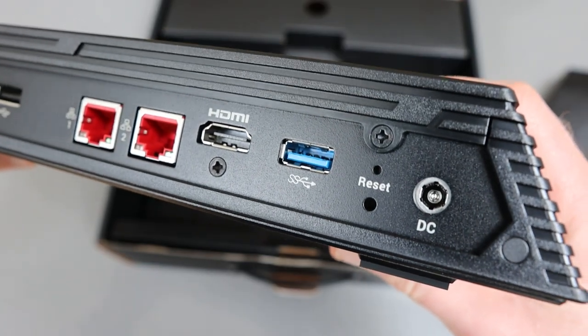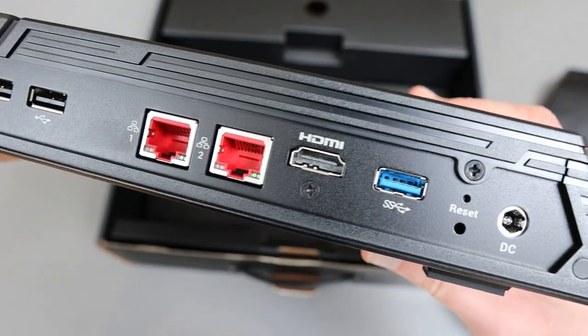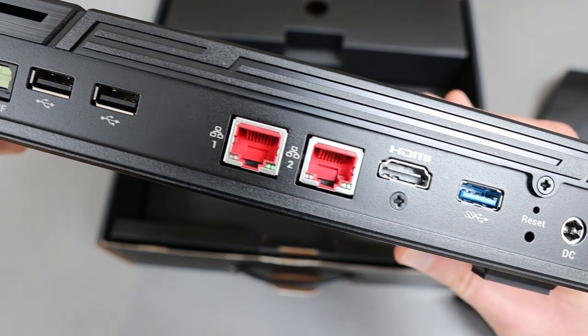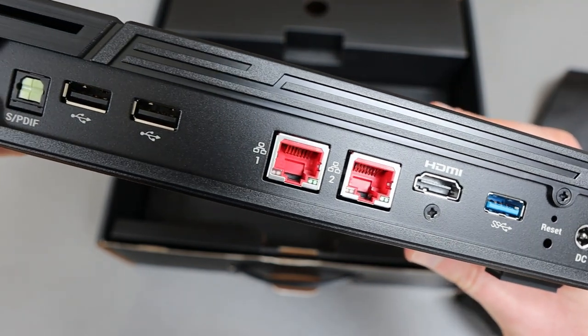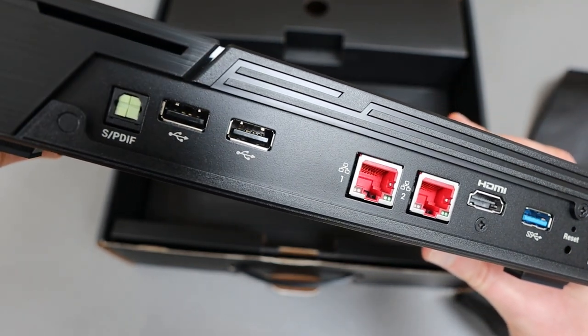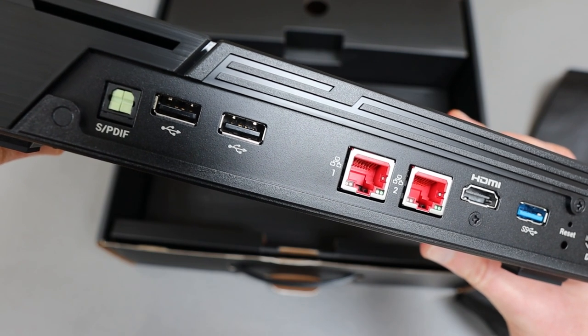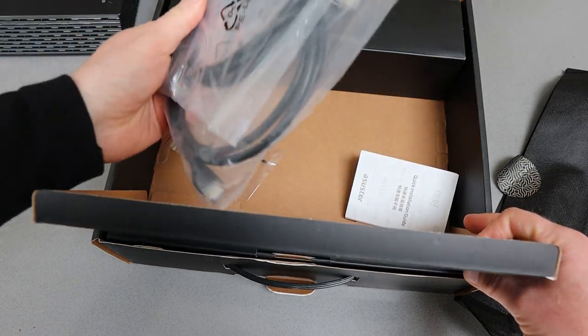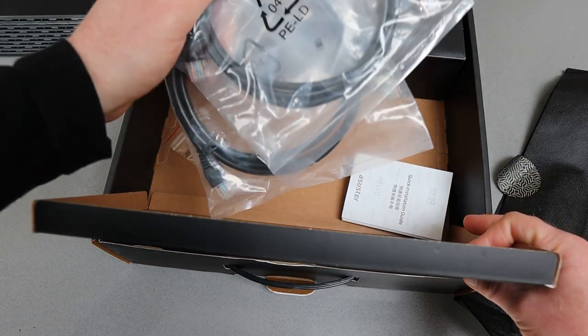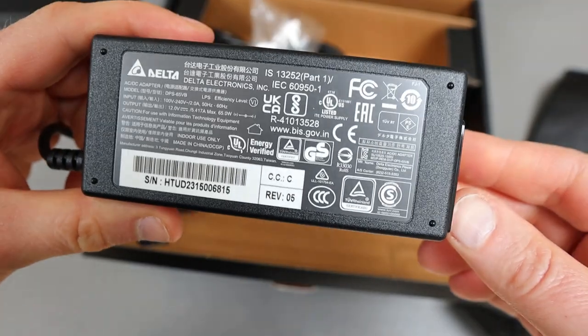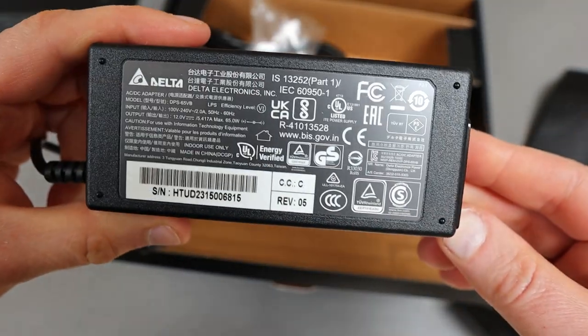If I just flip it around to the back you can see the power in, another USB, HDMI out, the two networking ports, a couple more USBs and the SPDIF port. Along with the NAS you get a couple of network cables as well as a quick start guide and the power brick.